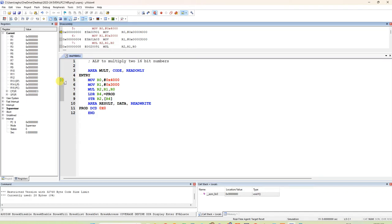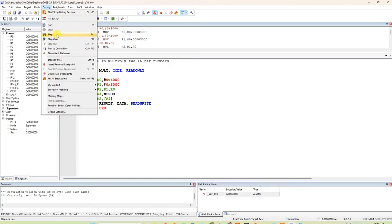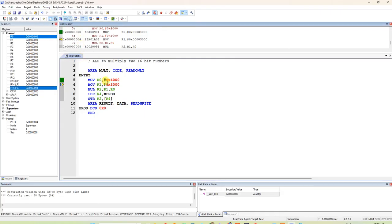We are doing debugging now. Click 'Step Over' — Step is F11, Step Over is F10 — or you can click the icon or press F10. When you execute one instruction at a time, the registers that are affected are highlighted in blue. After executing MOV R0 with 0x4000, R0 is loaded with that 16-bit value.